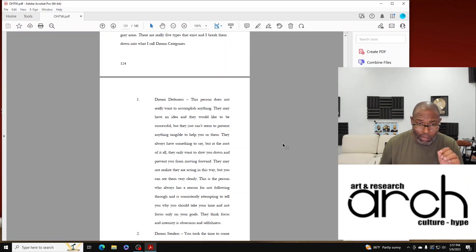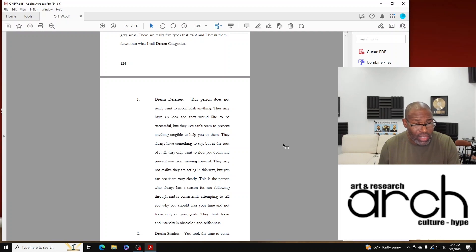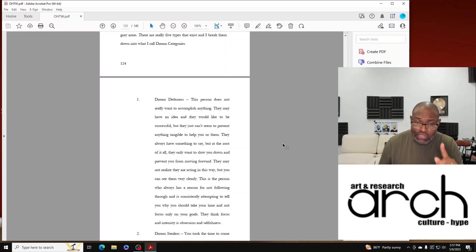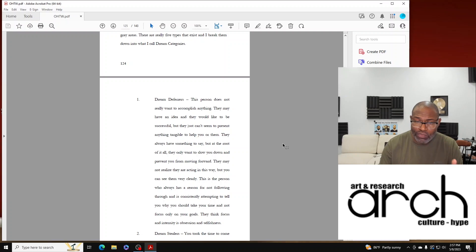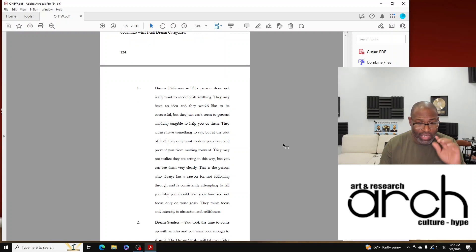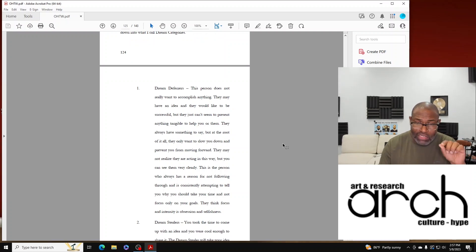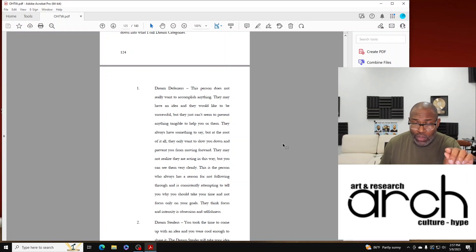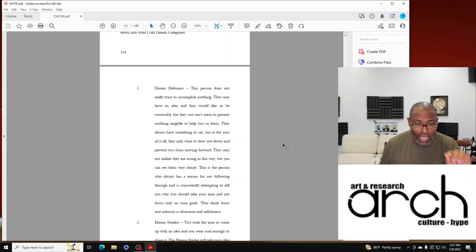They may not realize they are acting in this way, but you can see them very clearly. This is the person who always has a reason for not following through and is consistently attempting to tell you why you should take your time and not focus only on your goals.